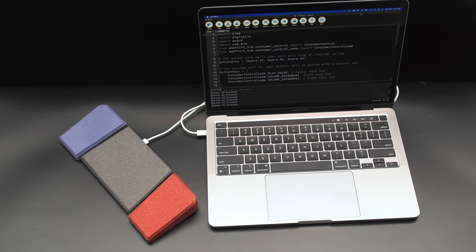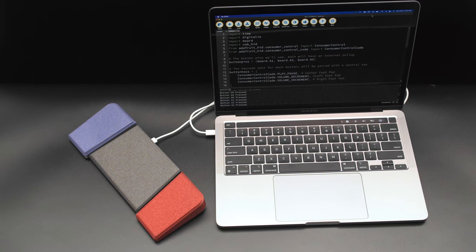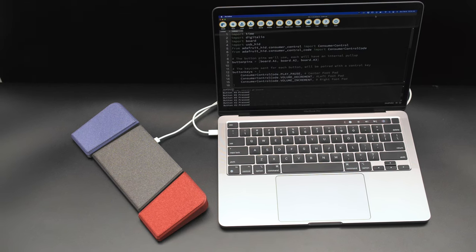With CircuitPython, you can quickly iterate your code and easily make changes on any computer with USB and a text editor.